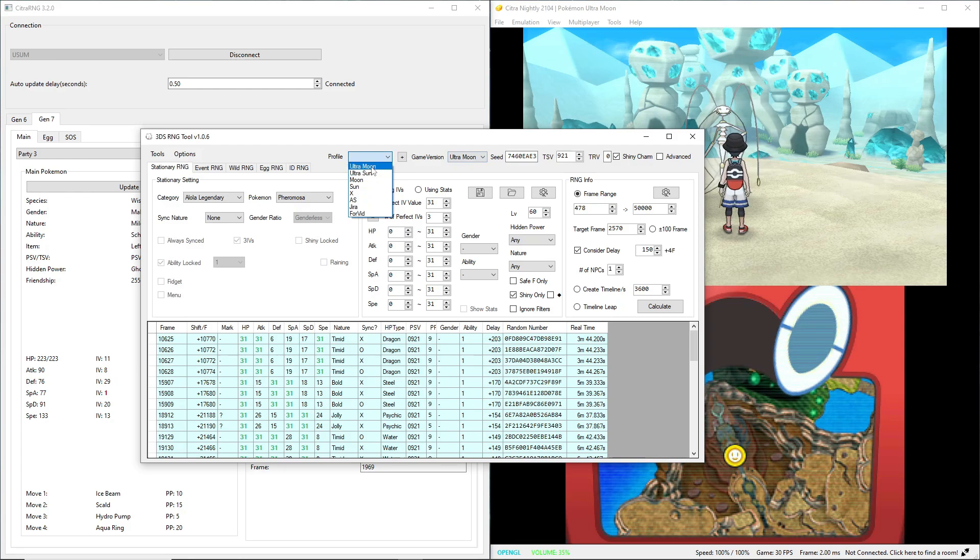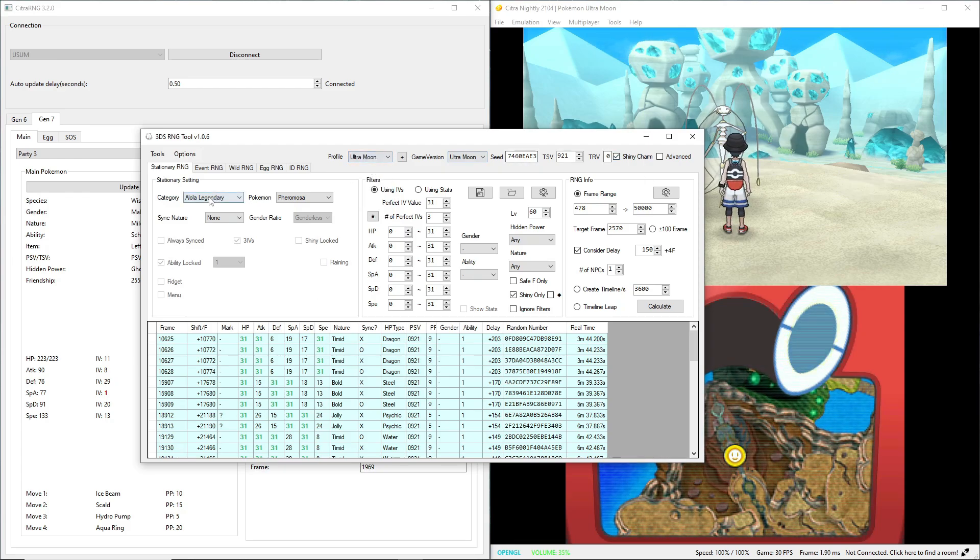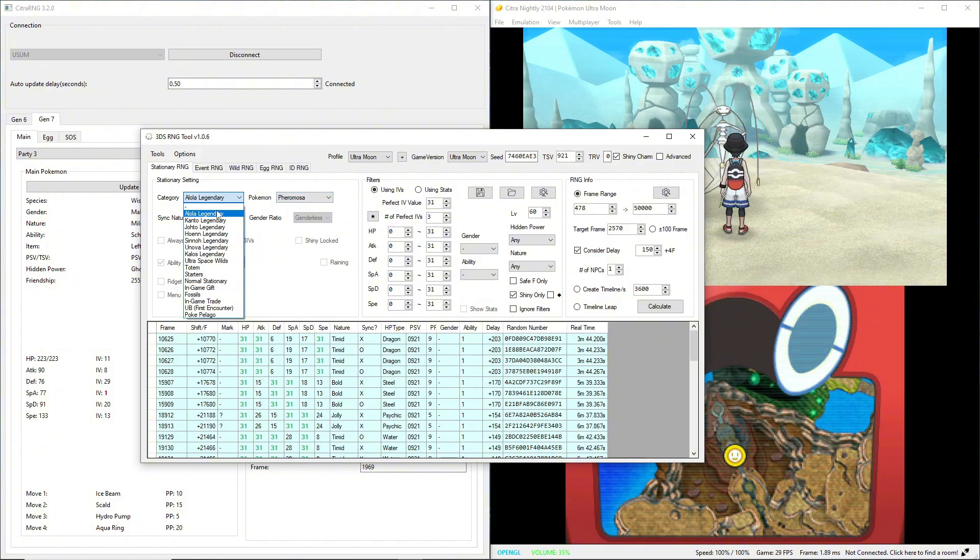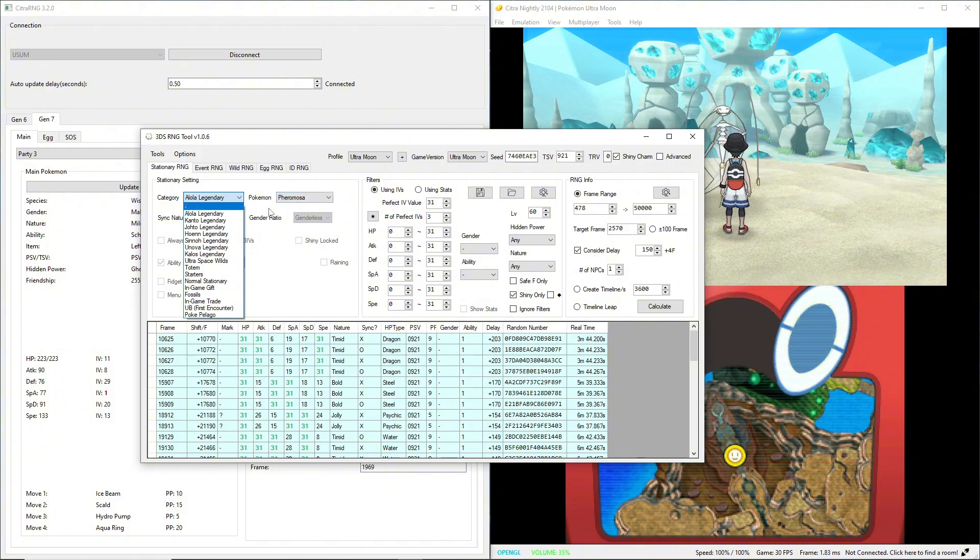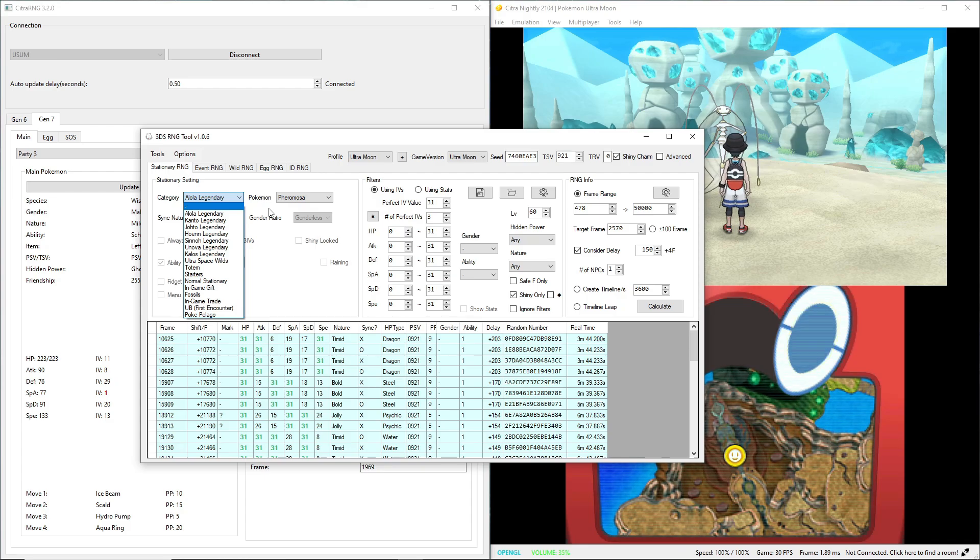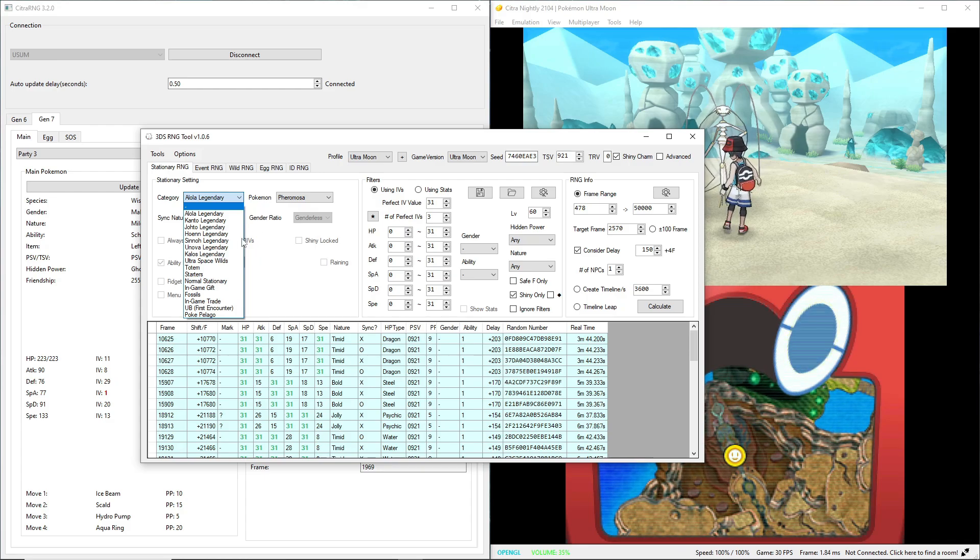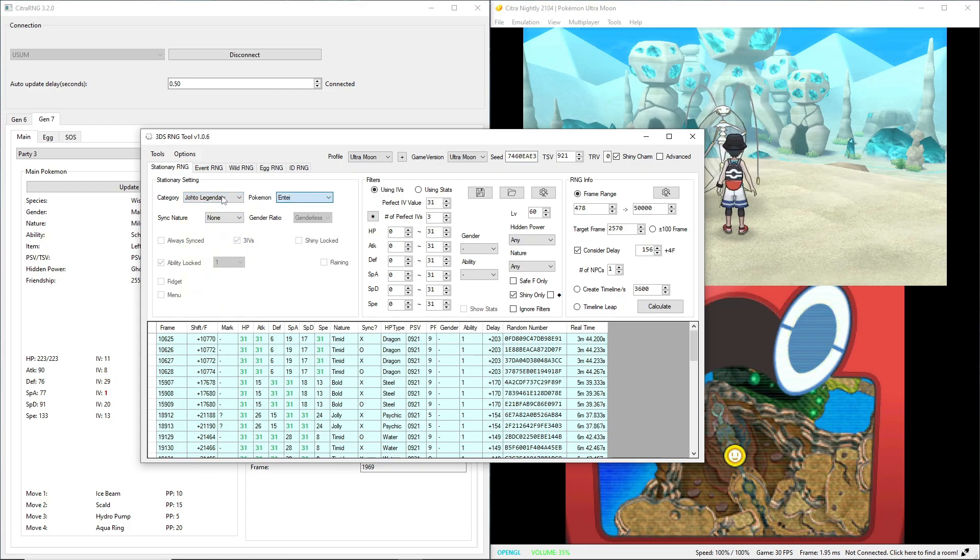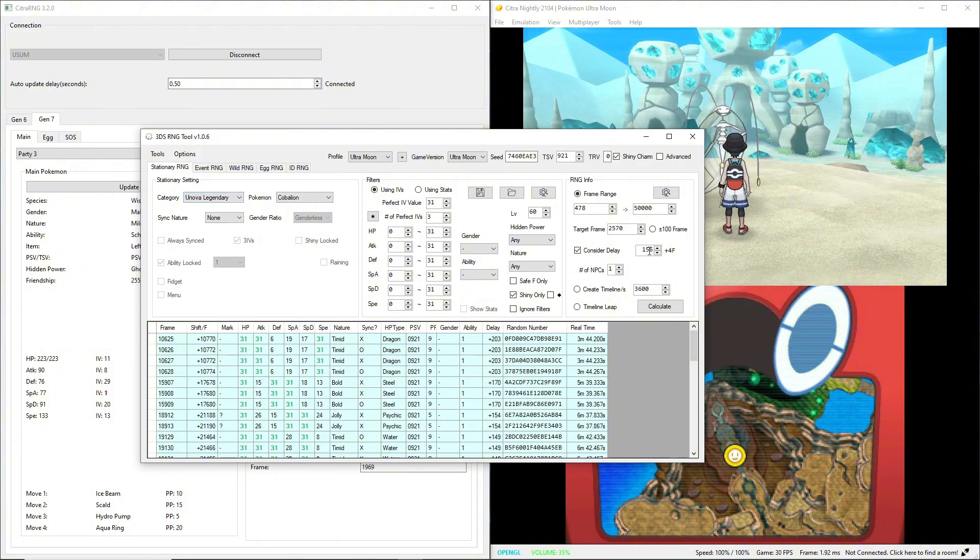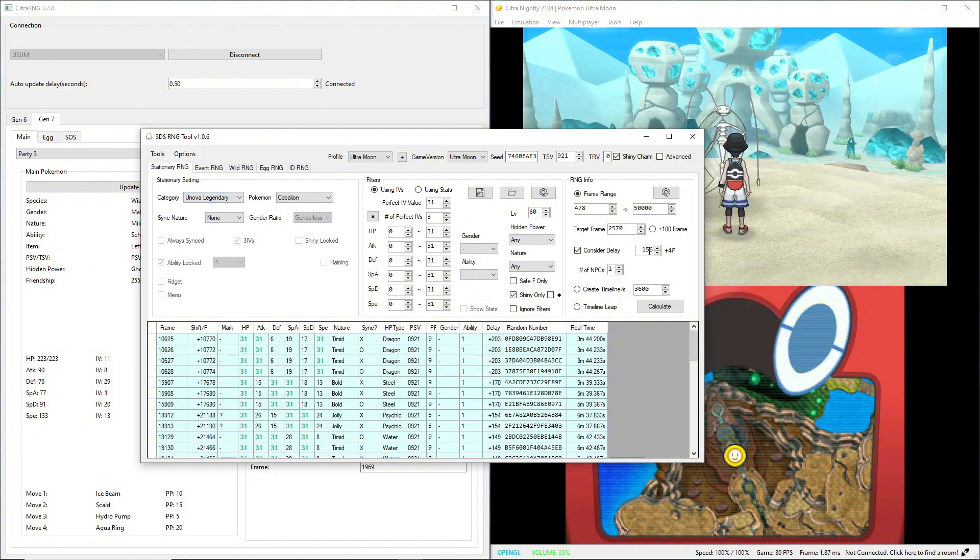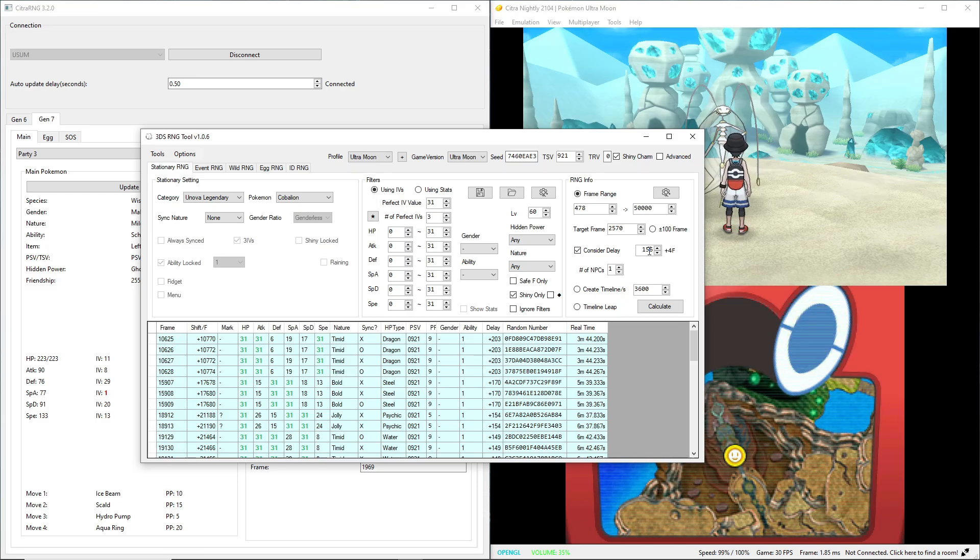So Ultra Moon, Alola legendary, Pheromosa. That's what I'm going for. But if you're doing any of the other ones in the ultra wormhole, just select a different one. You can go through it, and these delays over here should be correct. If they're not correct, then I'll show you a tool you can use.